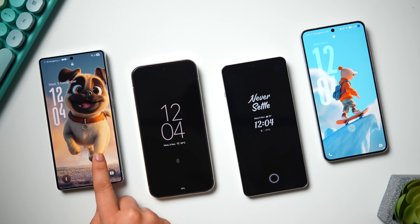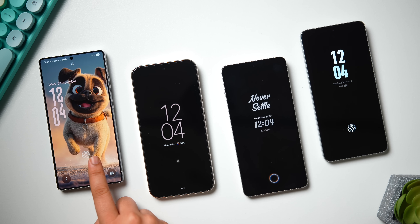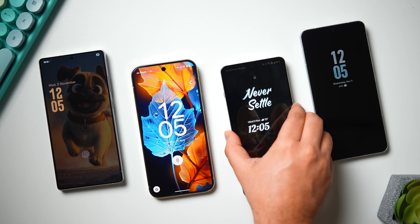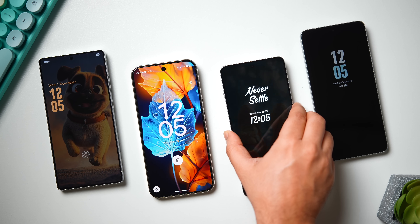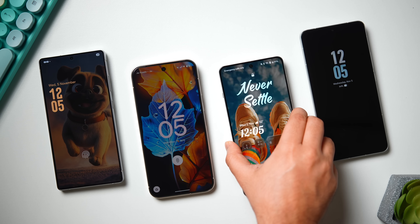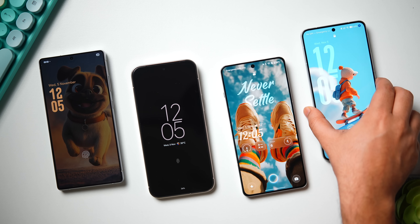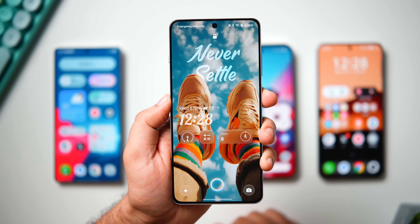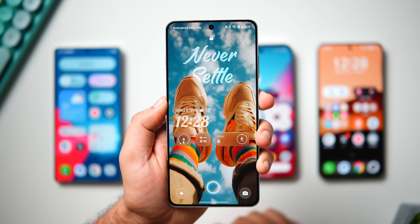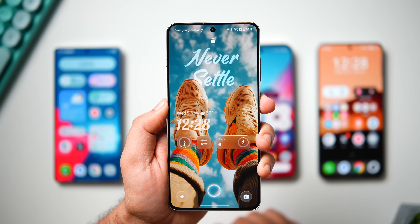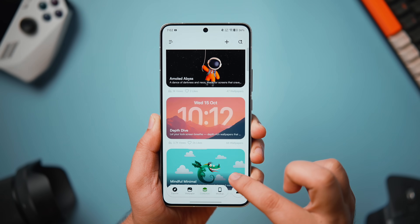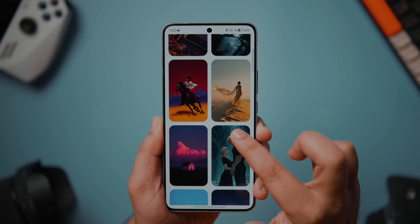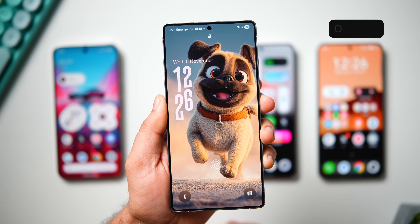First things first — I've set the refresh rate to 120Hz on all these phones and the animation speed is set to default. We haven't changed anything with it. I'll also recommend you to watch this video at 60 frames because that's how you'll be able to judge the animations a lot better. By the way, if you want to have these kind of amazing wallpapers for your phone, check out the ScreenCraft application — that's the place from where I get most of the wallpapers you see on my videos. Link is in the description below. Now let's start with the comparison.